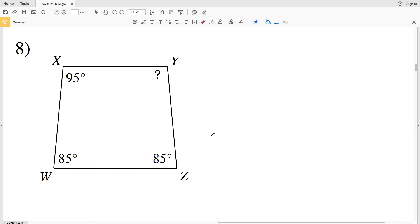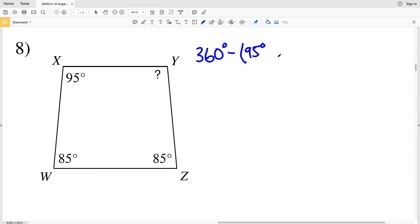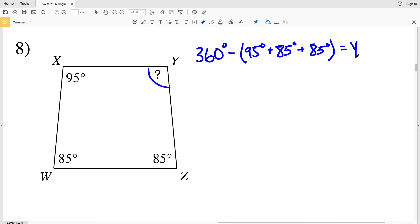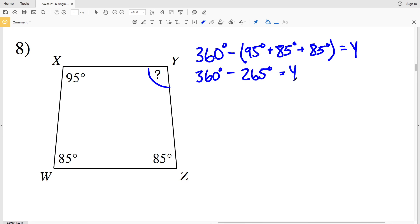Lastly, in number eight, please remember to like this video and subscribe to my channel. The angles within a quadrilateral add up to 360 degrees. The known angles are X at 95 degrees, W at 85 degrees, and Z at 85 degrees. So 360 minus 95 plus 85 plus 85, which is 265, gives us our missing angle Y. 360 minus 265 is 95, so Y equals 95 degrees in number eight.